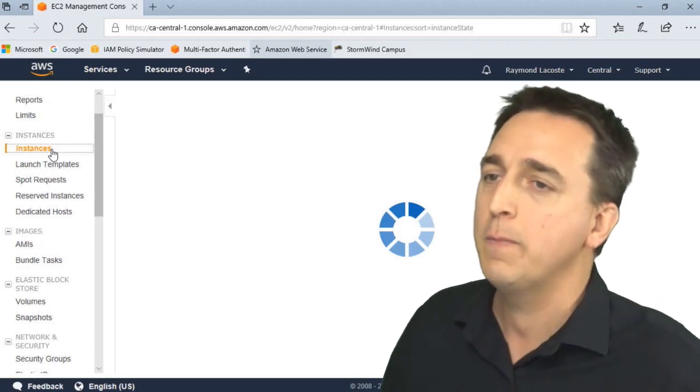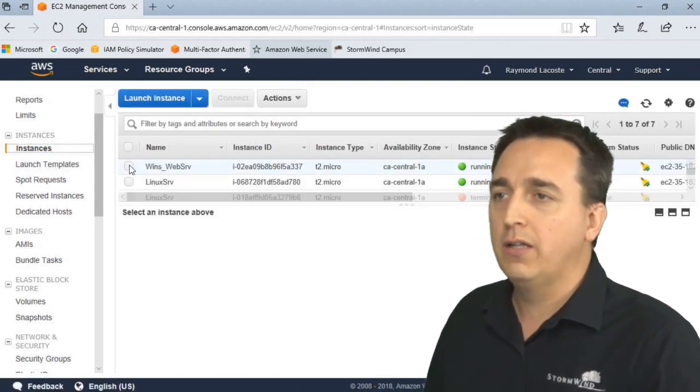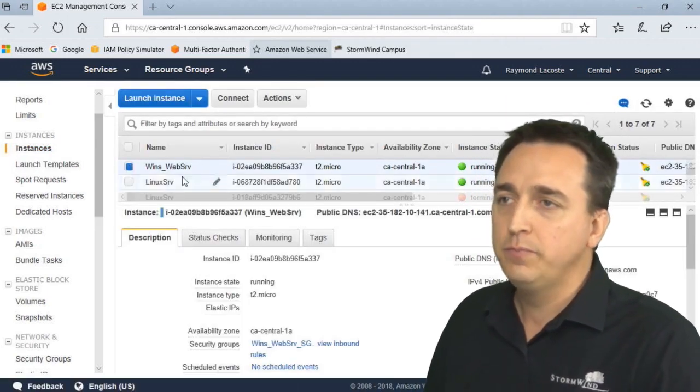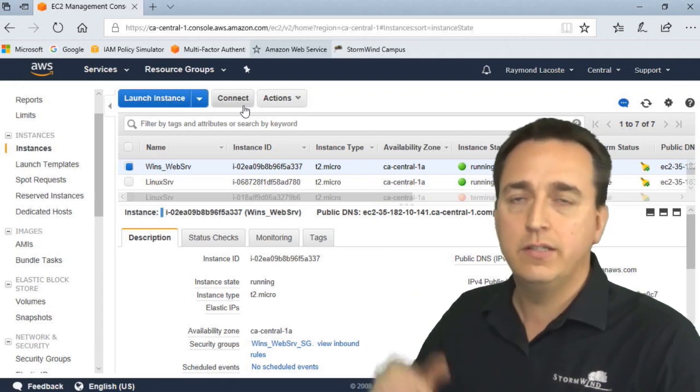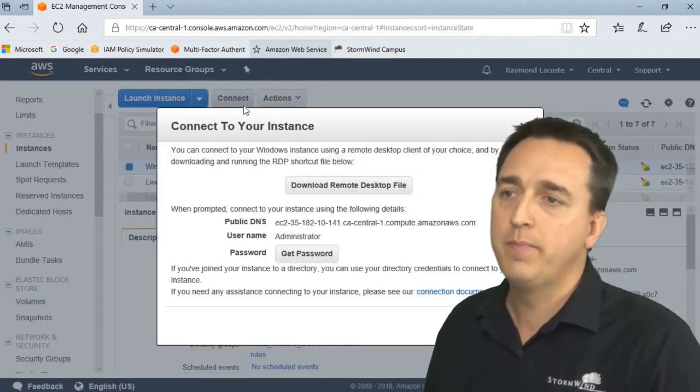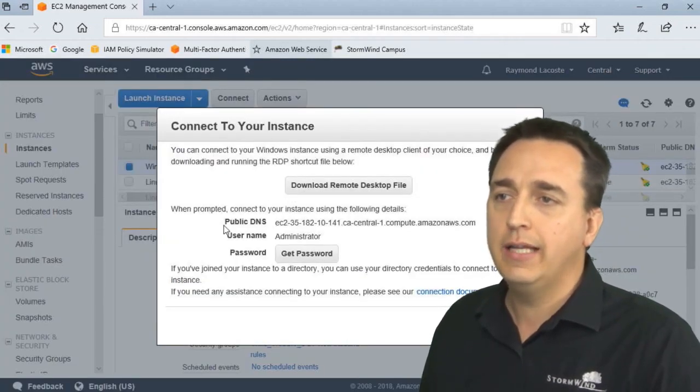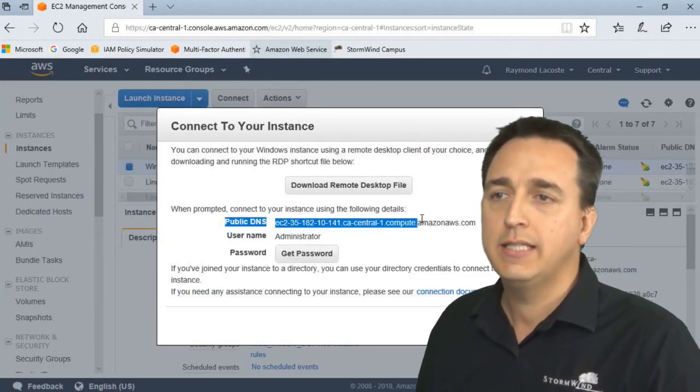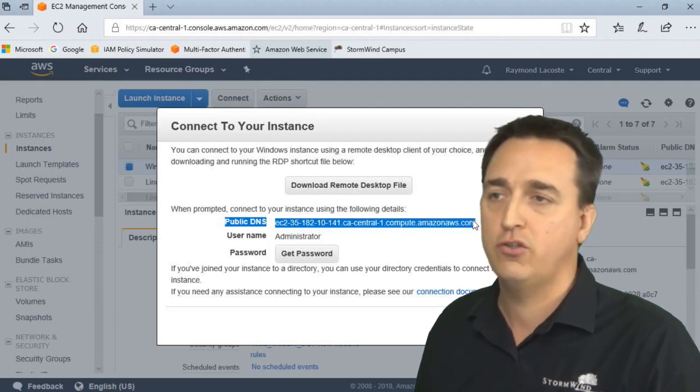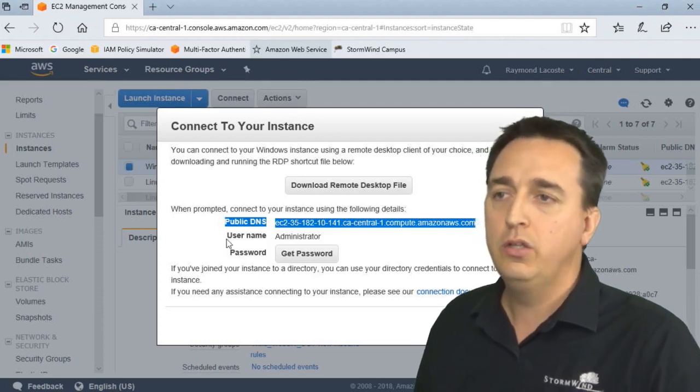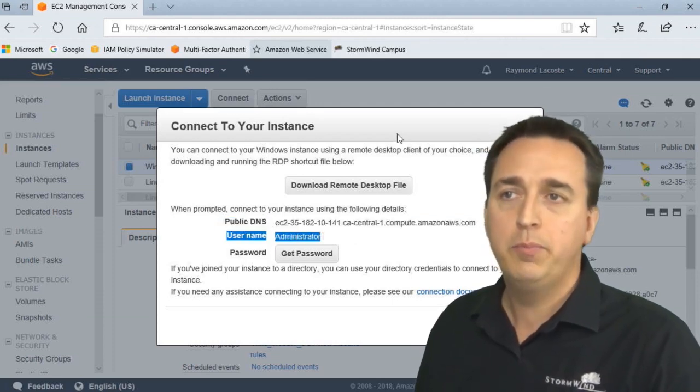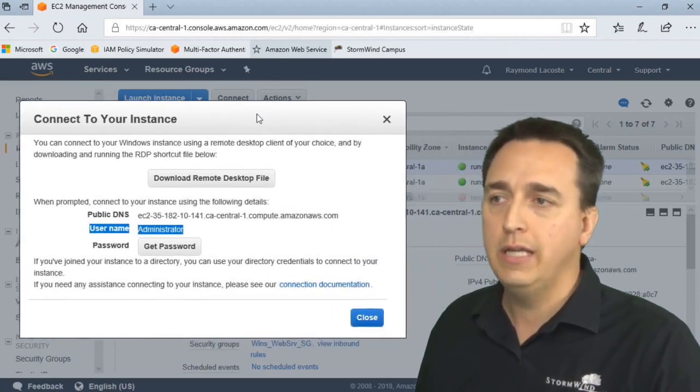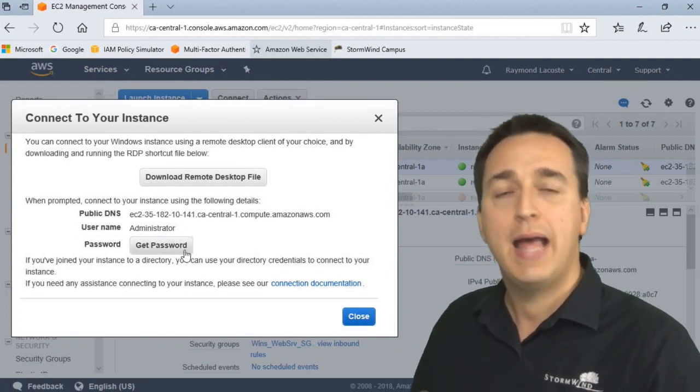So let's go back to our server. We are going to click on the server. And when you see connect up at the top, you'll see here that it gives you the DNS name you're going to need for the RDP connection. You have the username you need, but now you need the password. So how do you get the password?